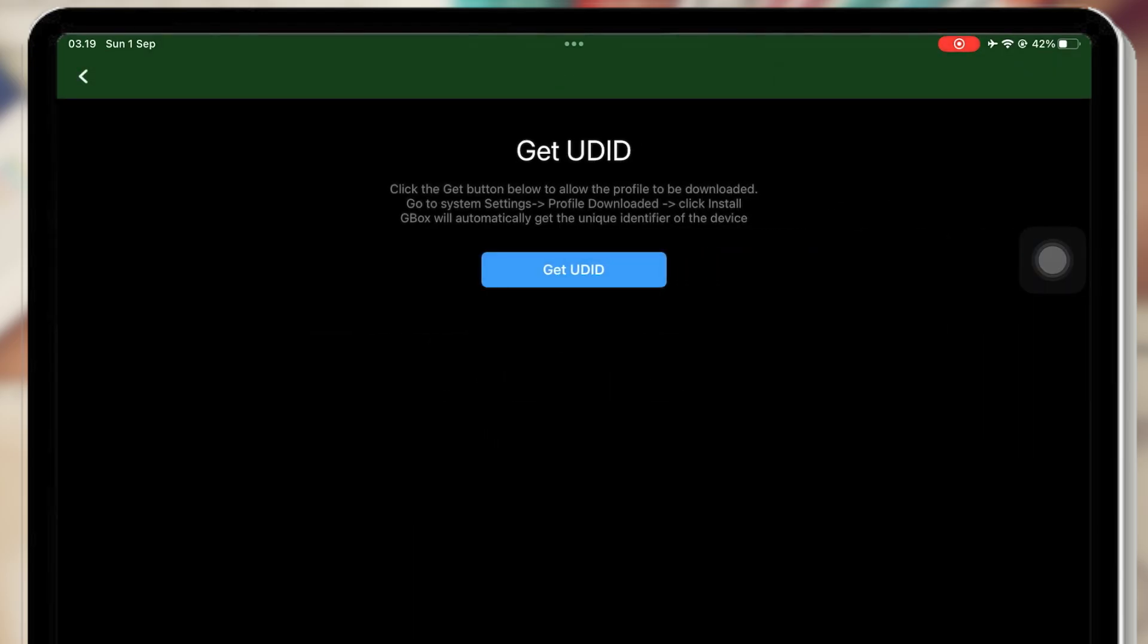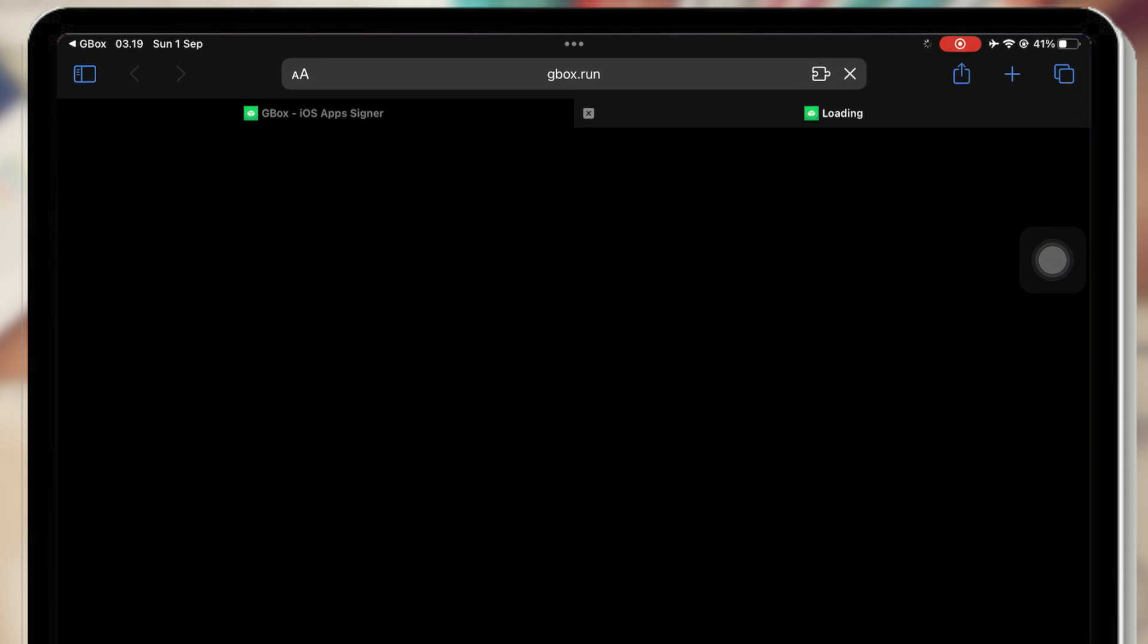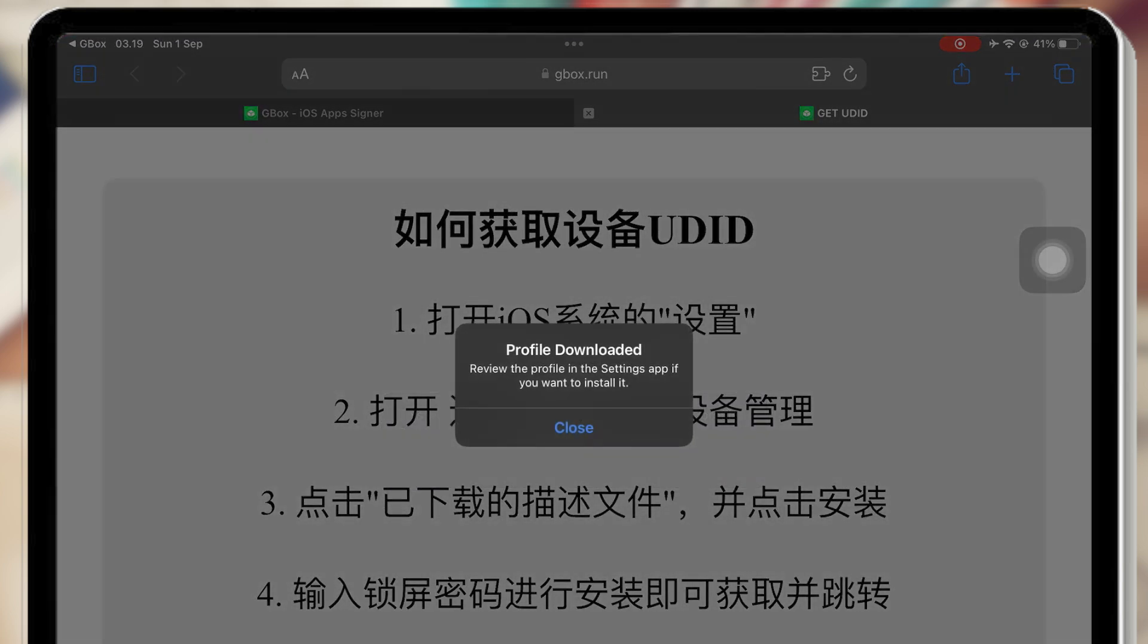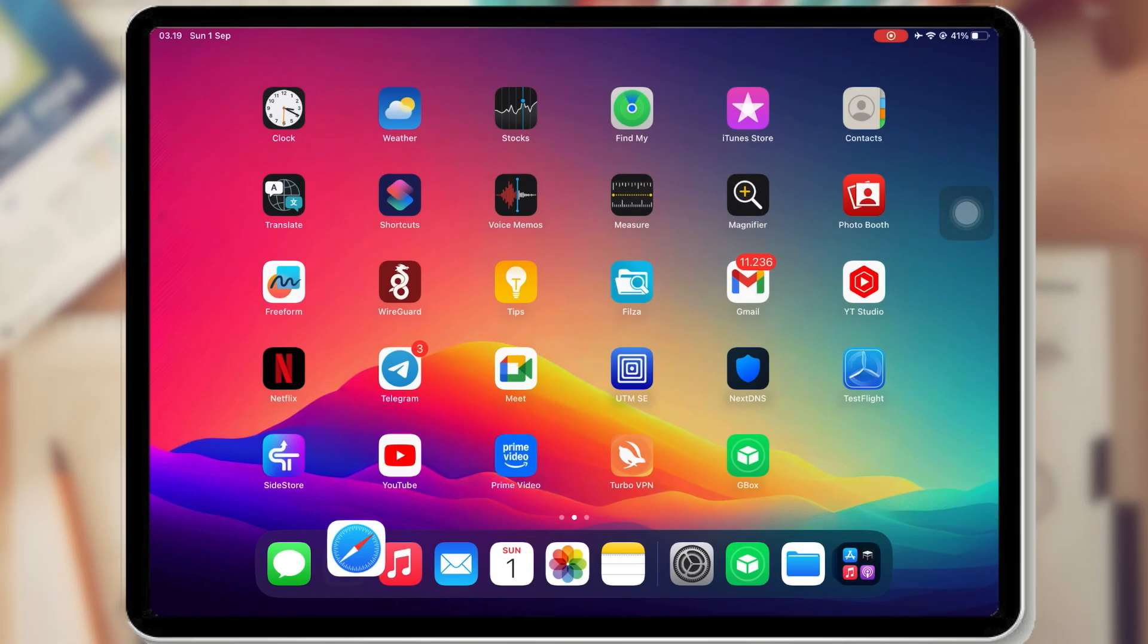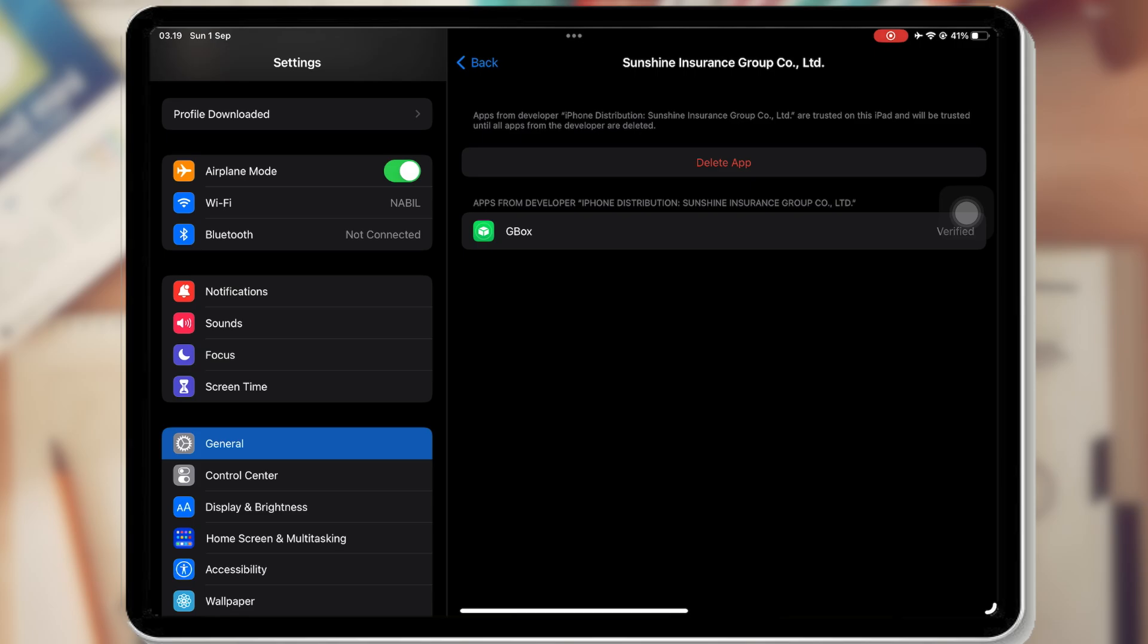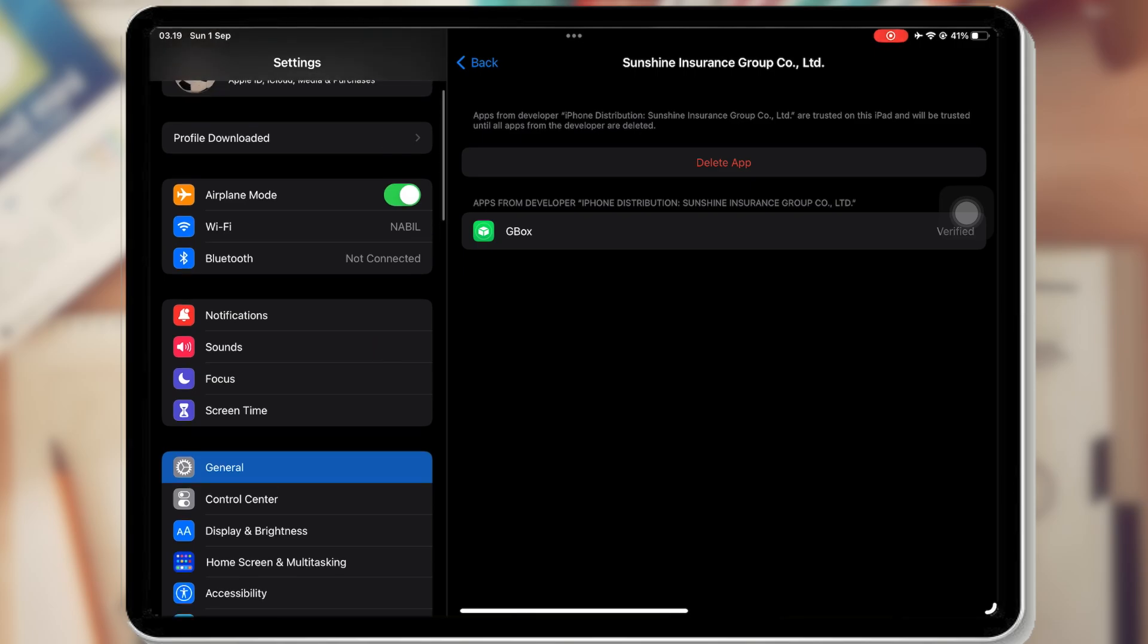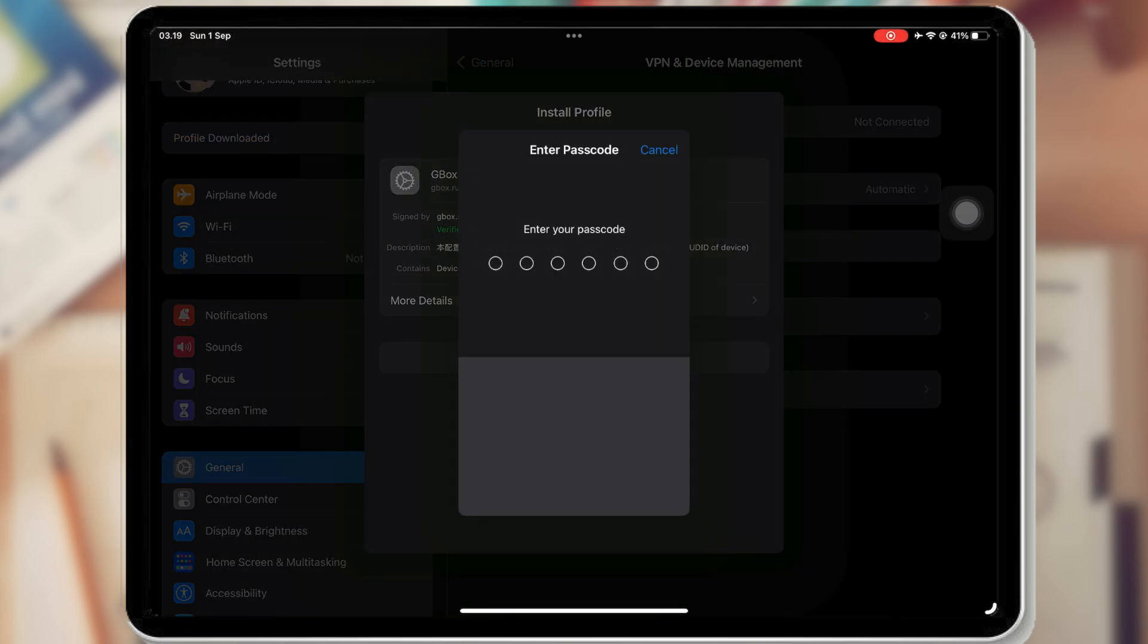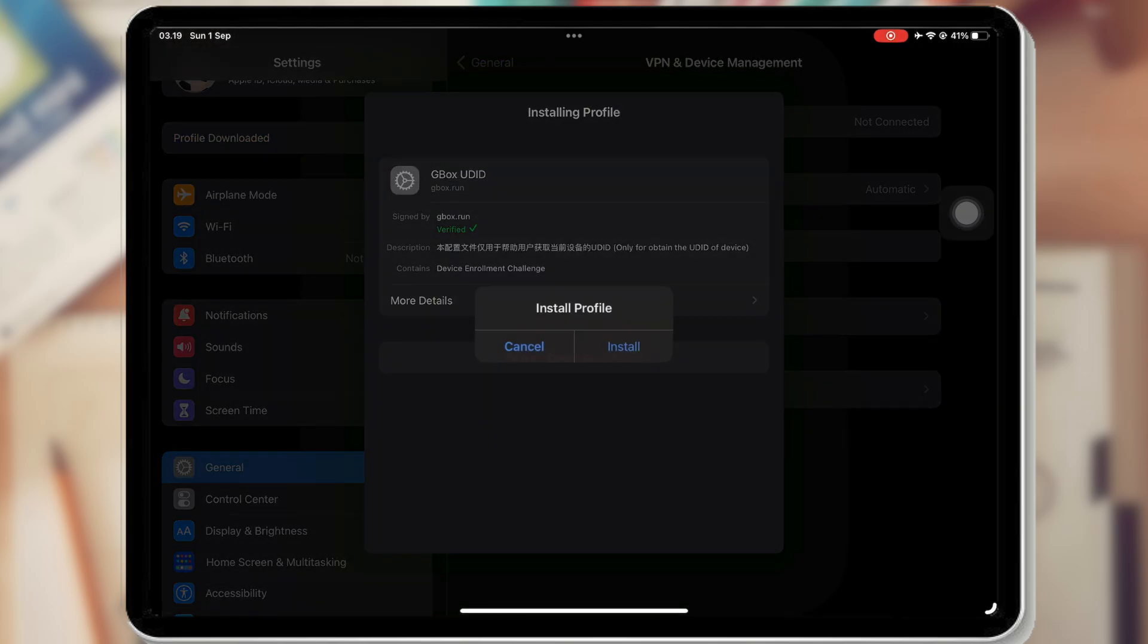Click Get. Then you will redirect to Safari browser. Click Allow and install the profile. Open Settings, Profile downloaded, and install the profile.